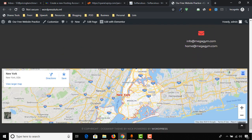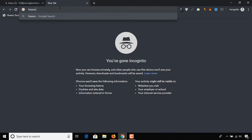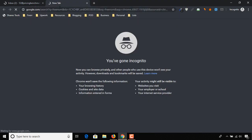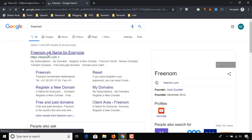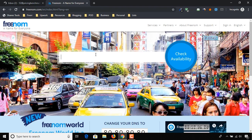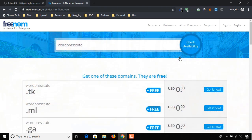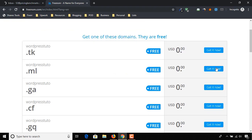Without further ado, let's find our domain name from Freenom. Click on freenom.com. Here we have to put our targeted domain name. I am putting 'wordpress tutor' to see if it is available. On this page you will find domain extensions — I am choosing .ml.